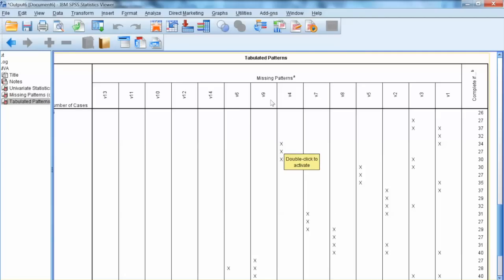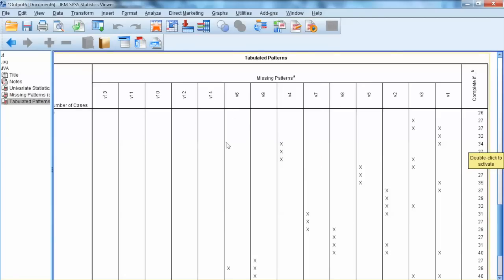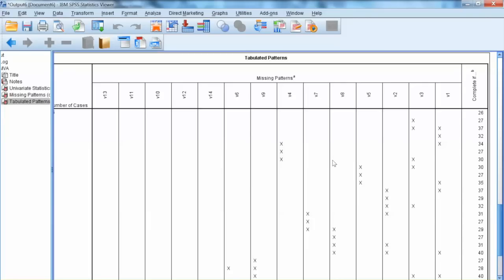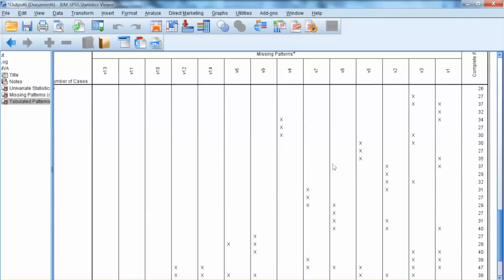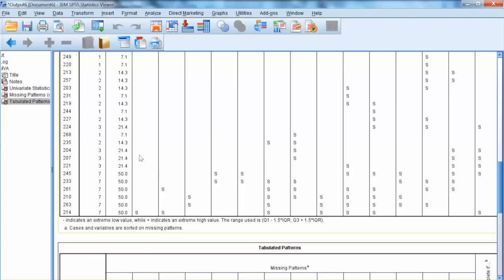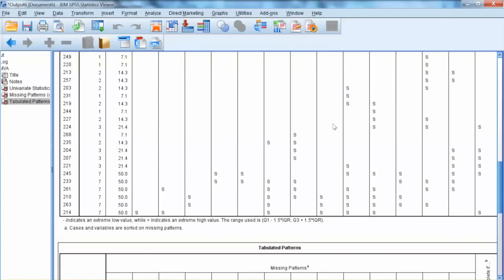Thus, by examining these two tables, we conclude that we can delete 6 cases with a high number of missing values and variable V1, which has the most missing values. For this example, we will make these changes.